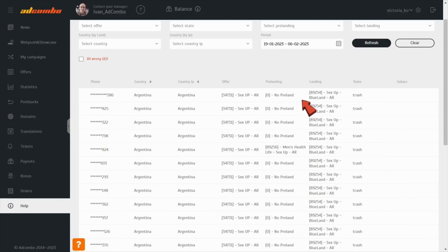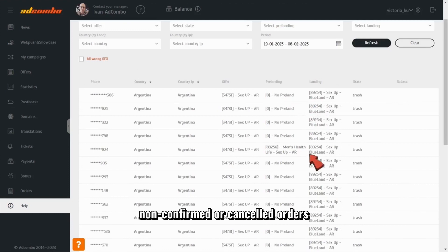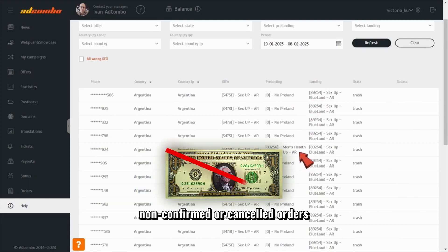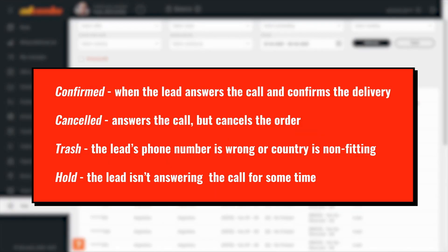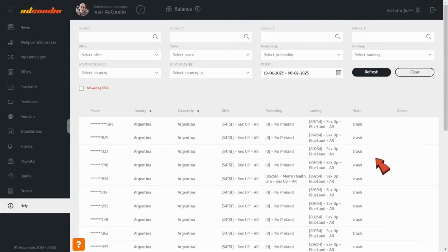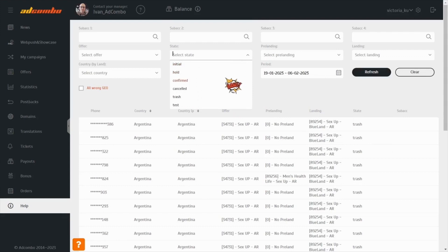Moreover, you can see the sub-account assigned to a campaign and the order status – the most important parameter to find out if the customer has confirmed the order or not. Remember that you won't be paid for non-confirmed or cancelled orders. There are four order statuses in AdCombo for COD offers. Above, you can filter the statuses to get the necessary one and analyze it.